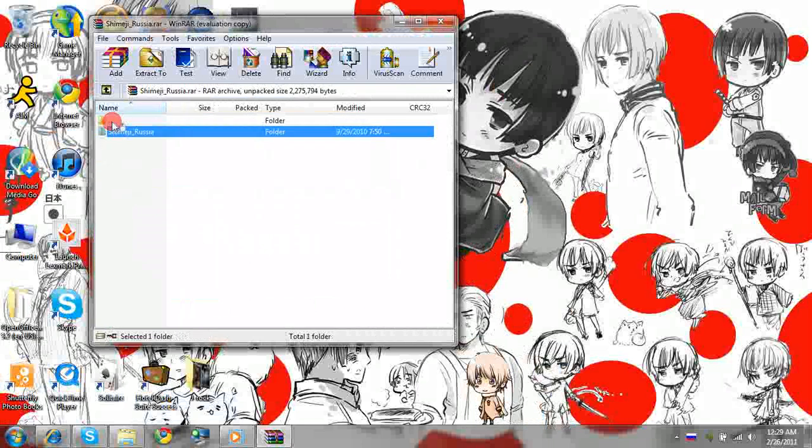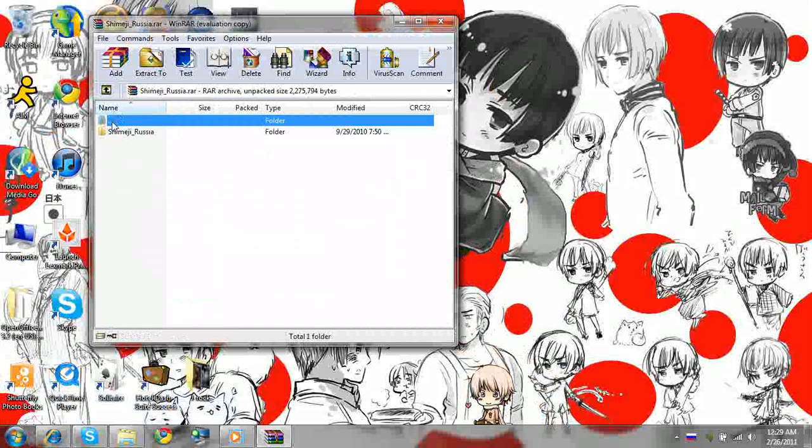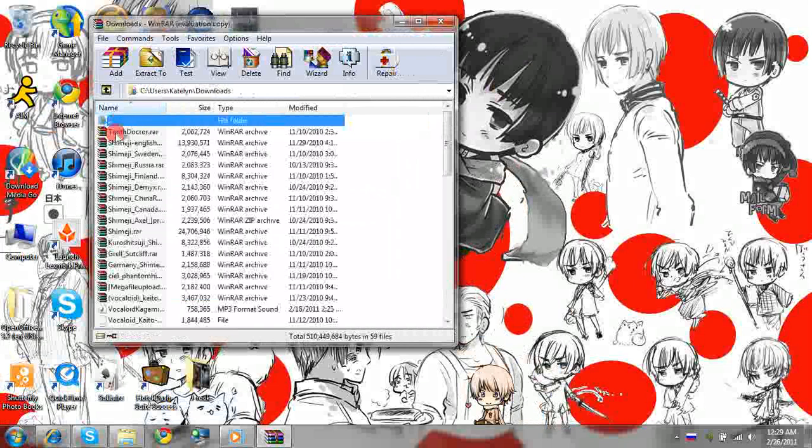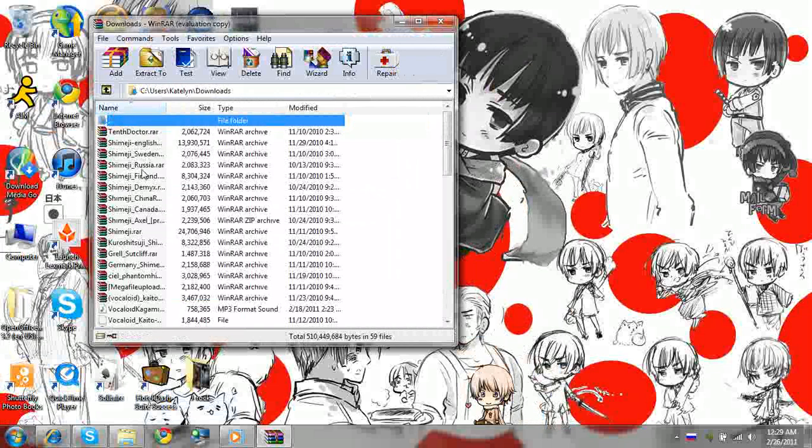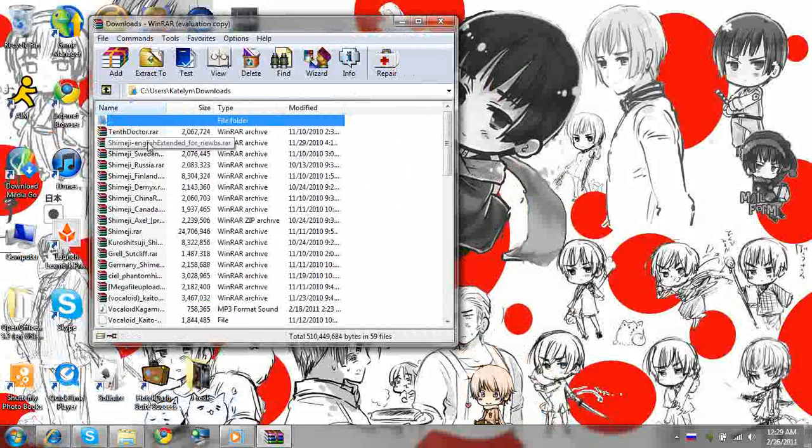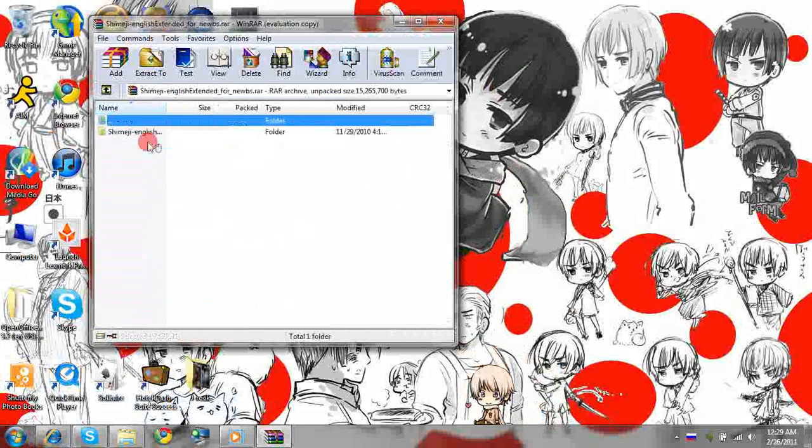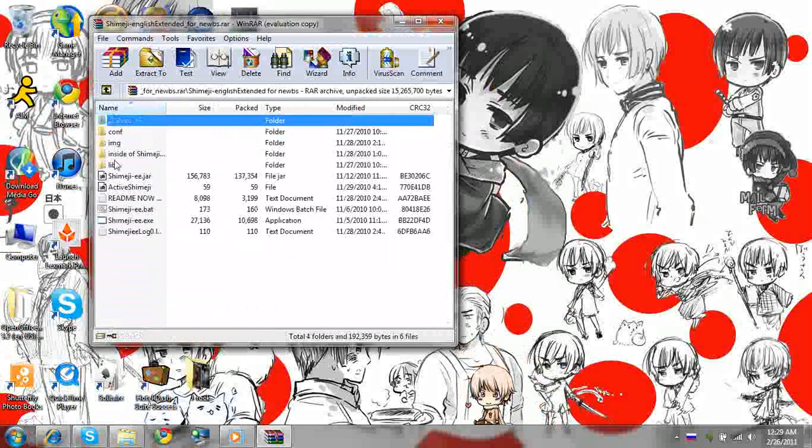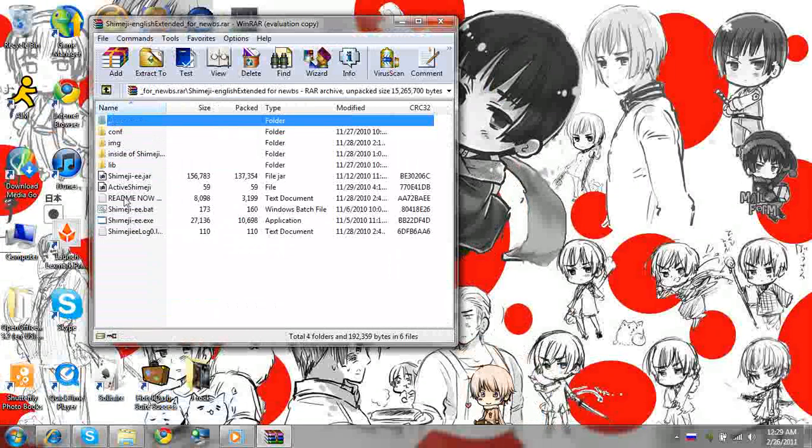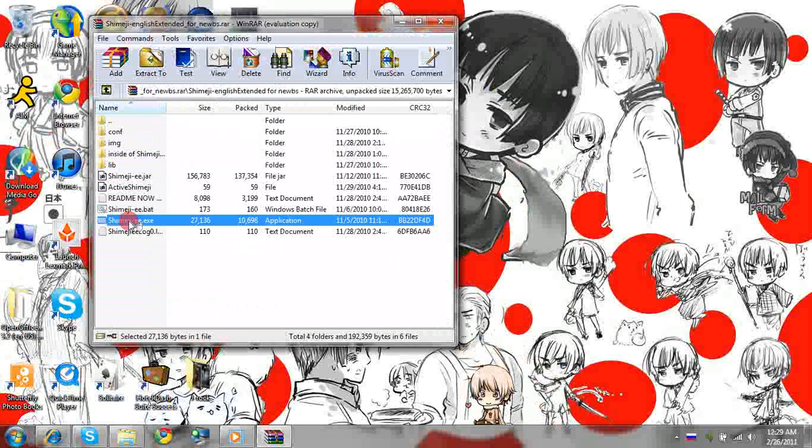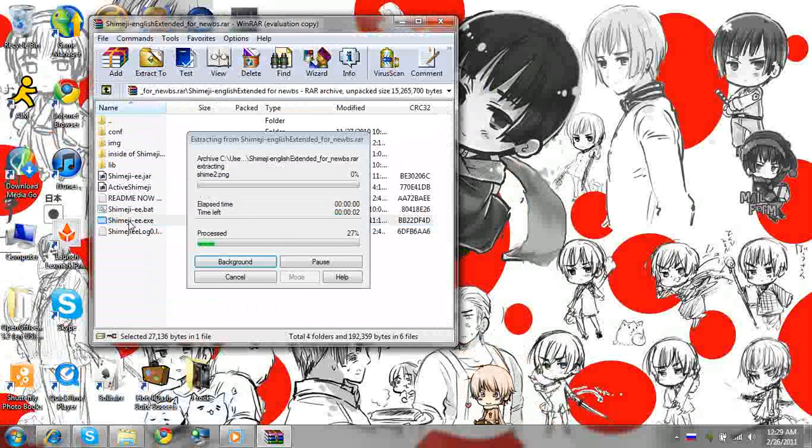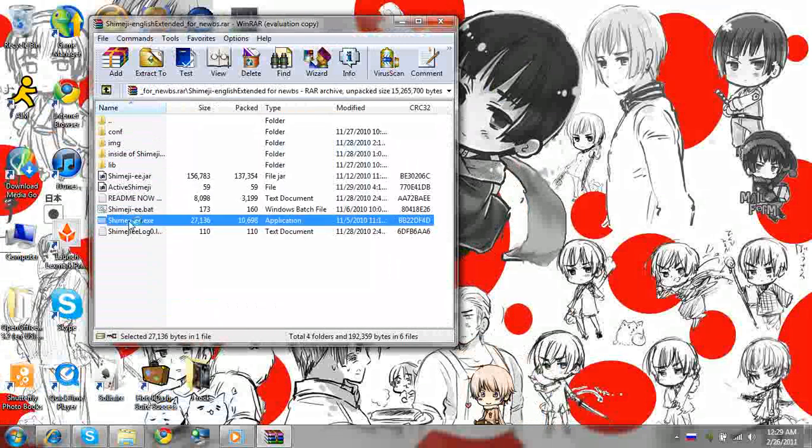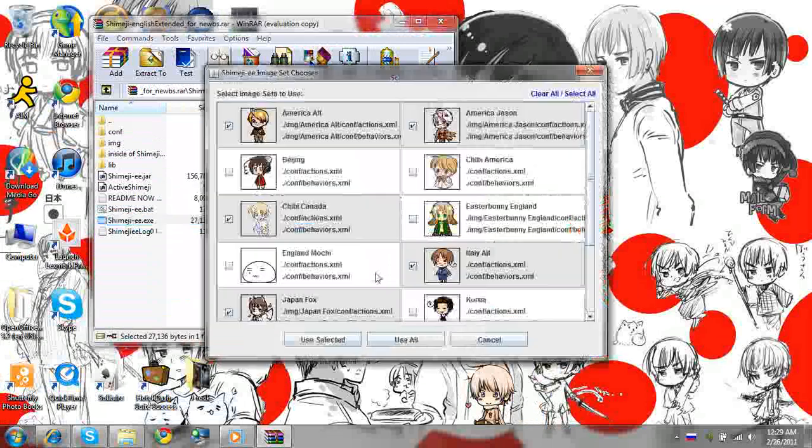Then you just click the double dots. That'll work. If you get the new program, let me see if I can find it. English Extended for Noobs. This one, I don't quite know how to use it. I haven't quite figured it out yet. But for the ones that it does come with, alright.